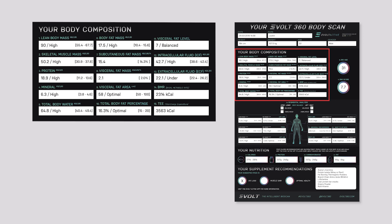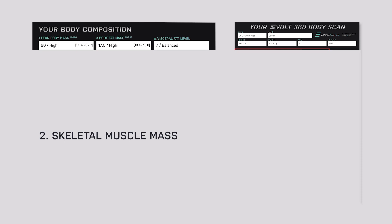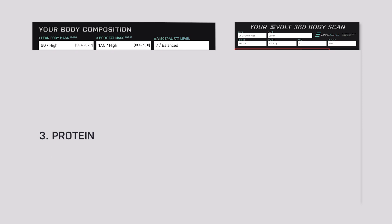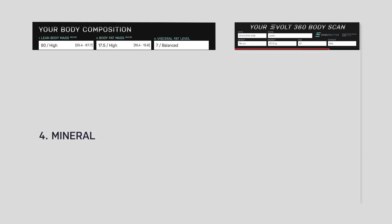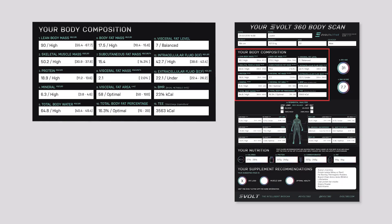If we go down, you'll see under the composition section of the scan there are numbers on the left-hand side of the boxes — that's the order in which we go through them. First is lean body mass. Within lean body mass we have skeletal muscle mass — the muscle acting on your skeletal system — then protein, which is the core of your cells measured as nitrogen retention, then mineral bone weight (not density), and then total body water.